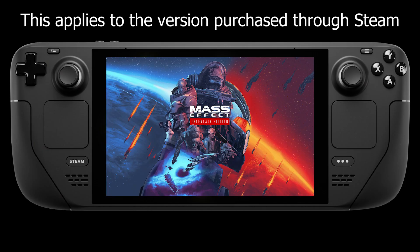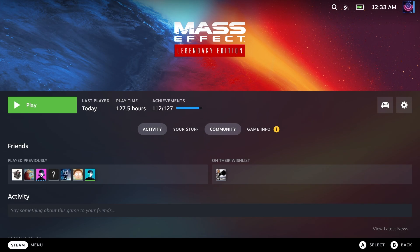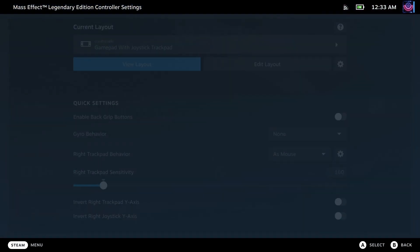I don't record footage for this part, but here's my recommendation. When you run Mass Effect for the first time, run it in desktop mode. It will prompt you to install Origin, and it's easier to go through this process in desktop mode on the Steam Deck. Now with the game installed in desktop mode, let's go change some controller settings.